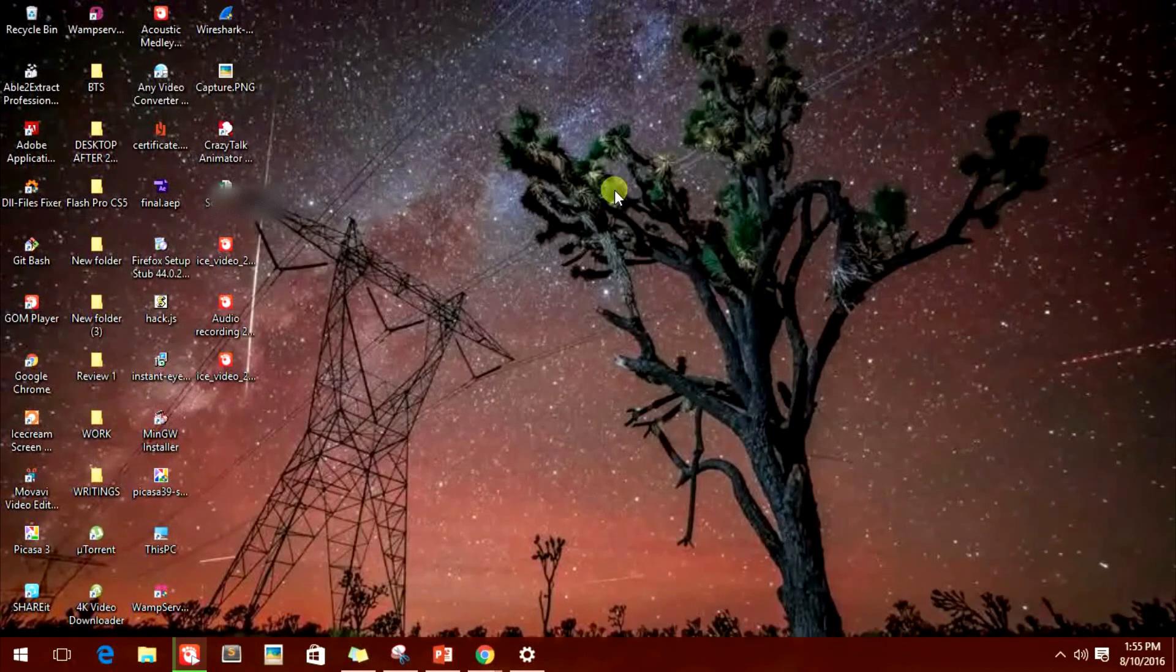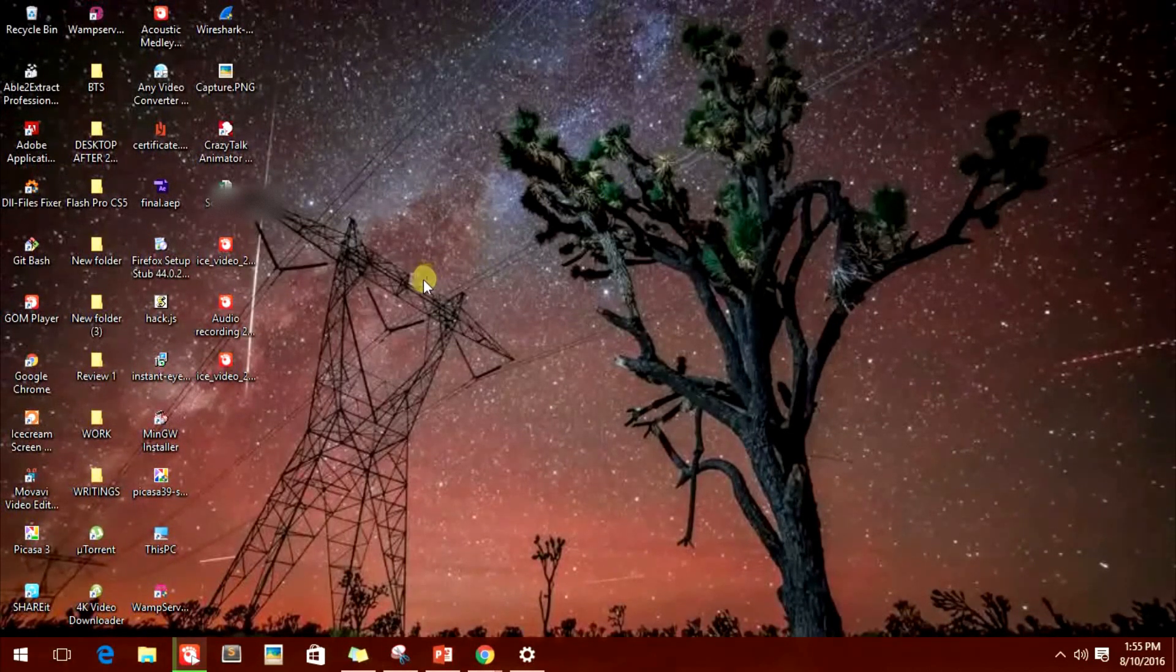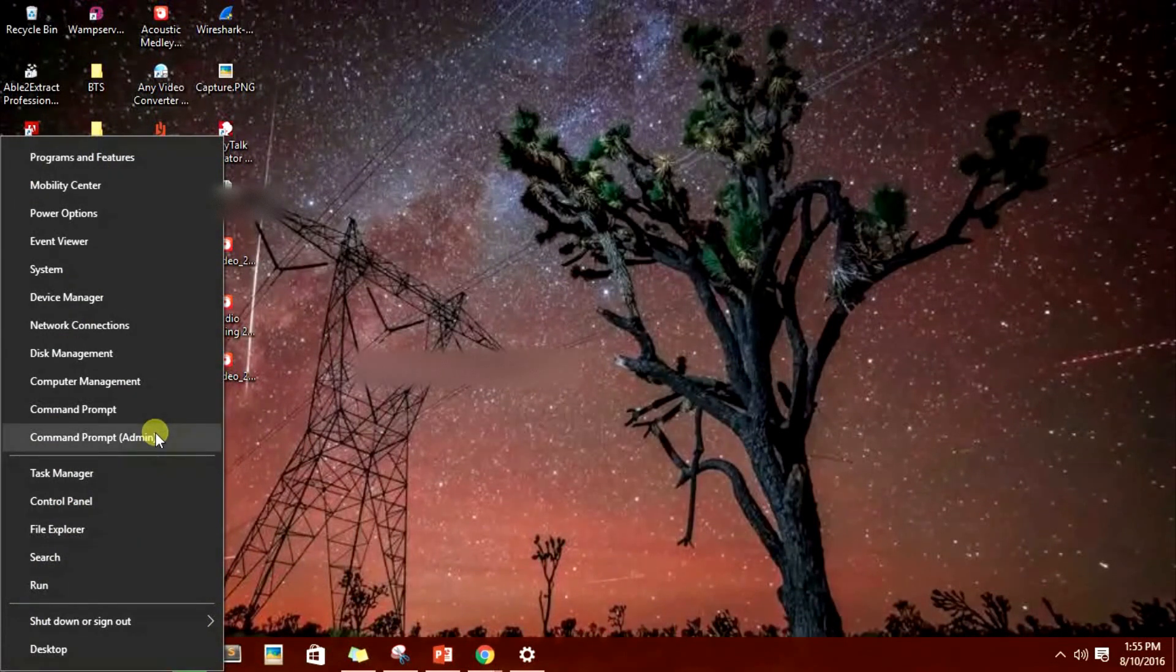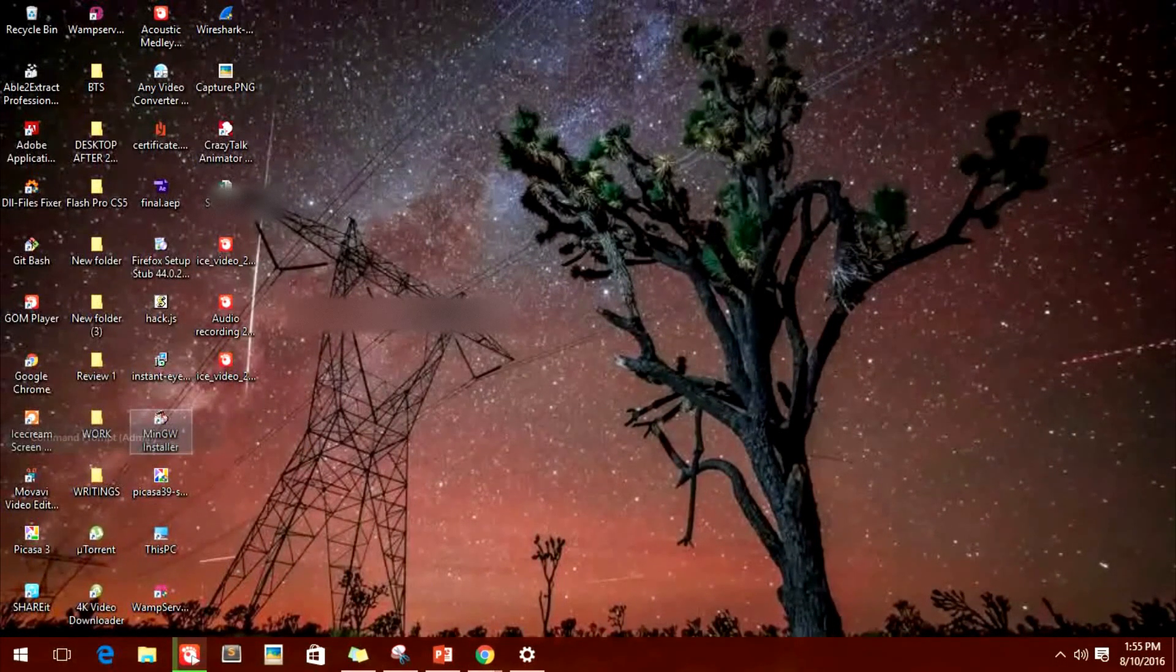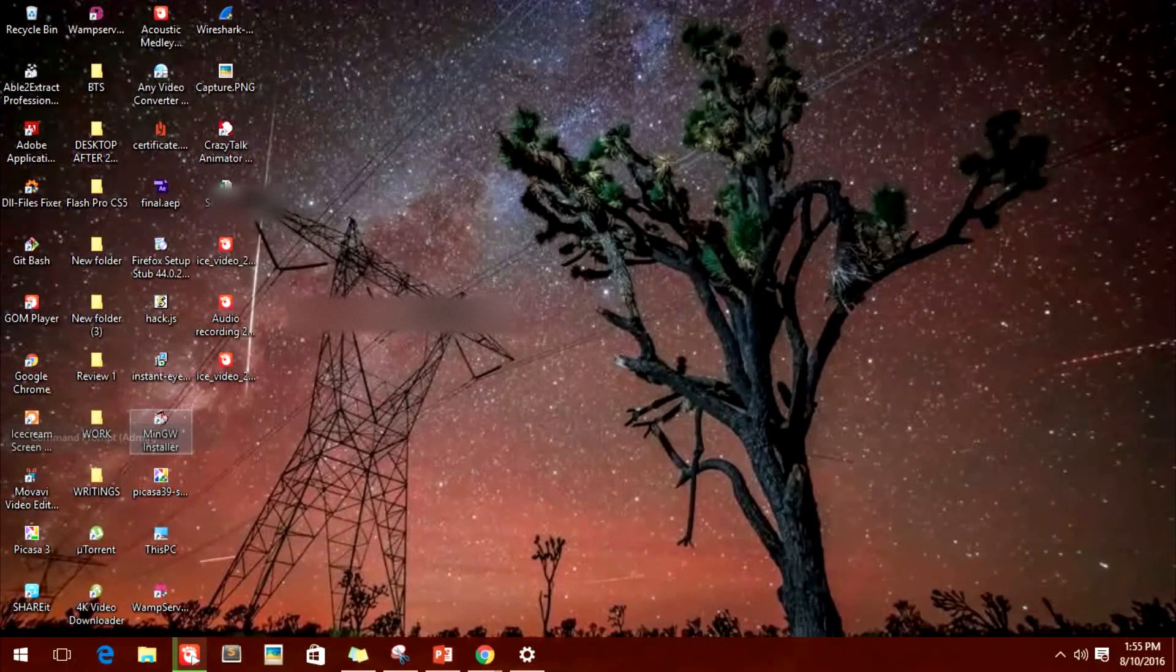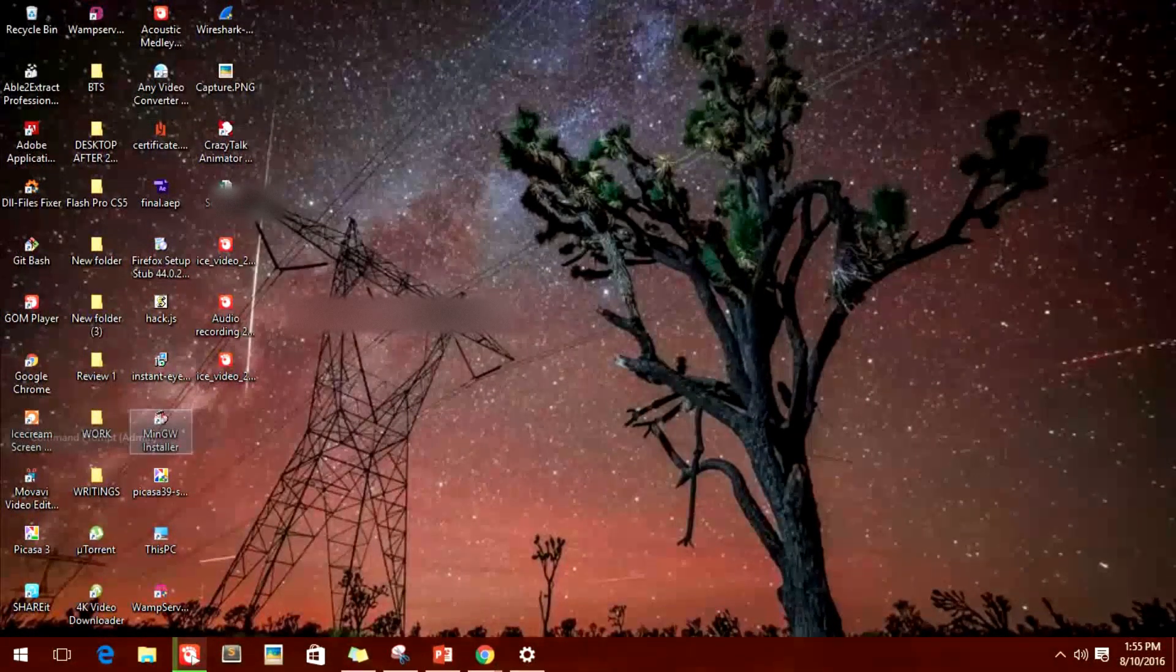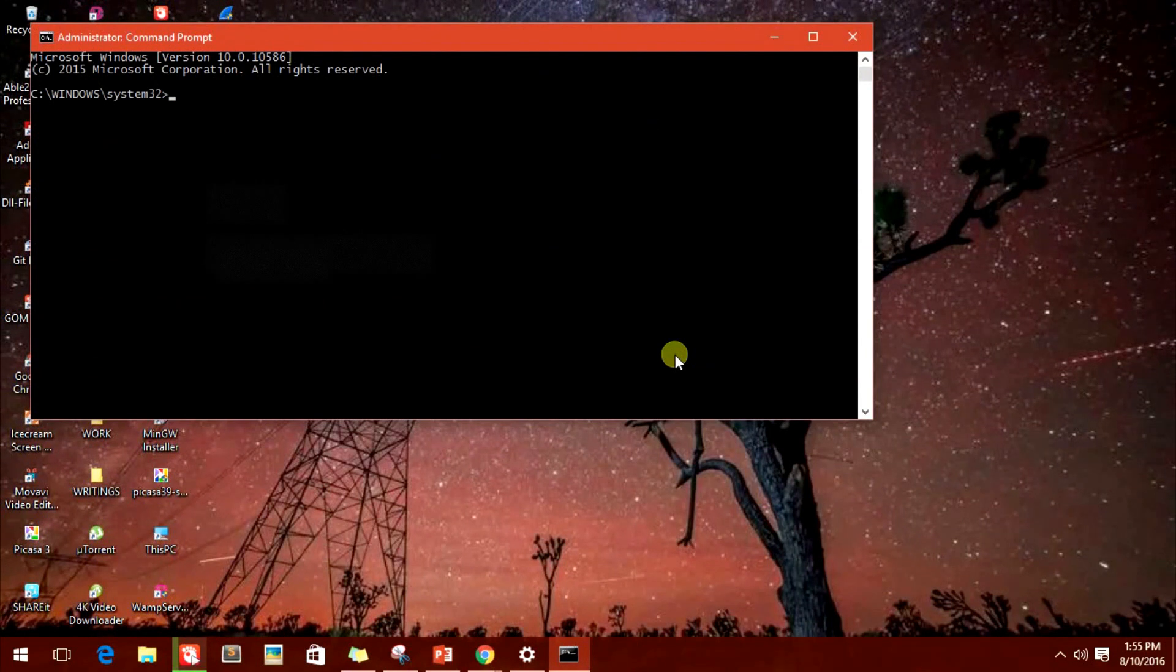Let's see these simple steps through command prompt through which you can know the password of the Wi-Fi your system was connected to. You can simply follow the same steps on your friend's laptop so that you can know the password of their Wi-Fi.